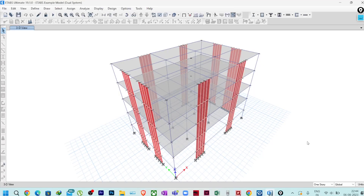Hello everyone, welcome to Illustresa. In this lecture I am going to show you how you can import your analysis results of your structural model to RCDC latest version. For those who are using ETABS 18 and above — like 19, 20, 21 — and want to export your data to RCDC for design and detailing purposes, I will be showing those updates in this particular lecture. Let's get started.